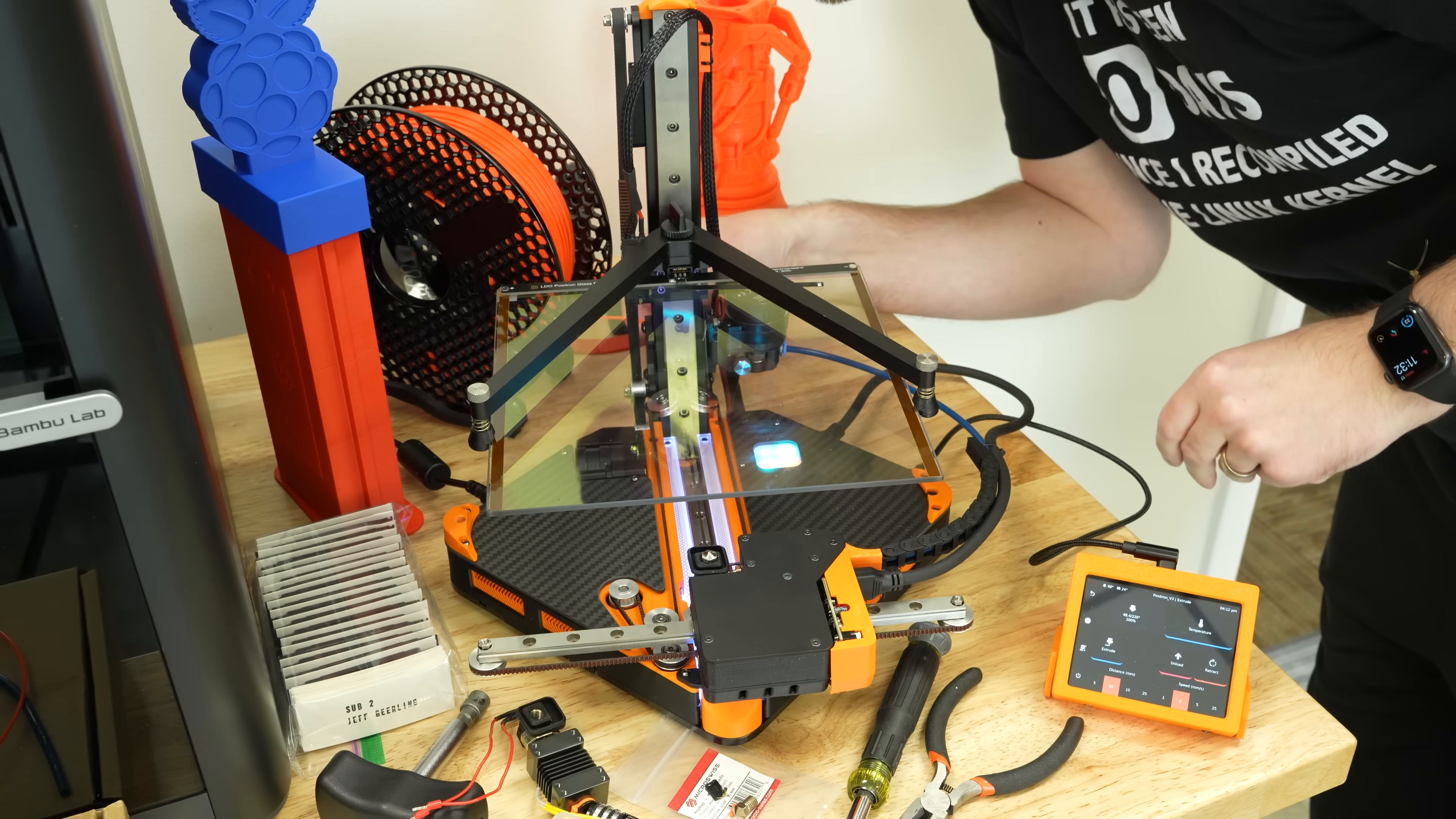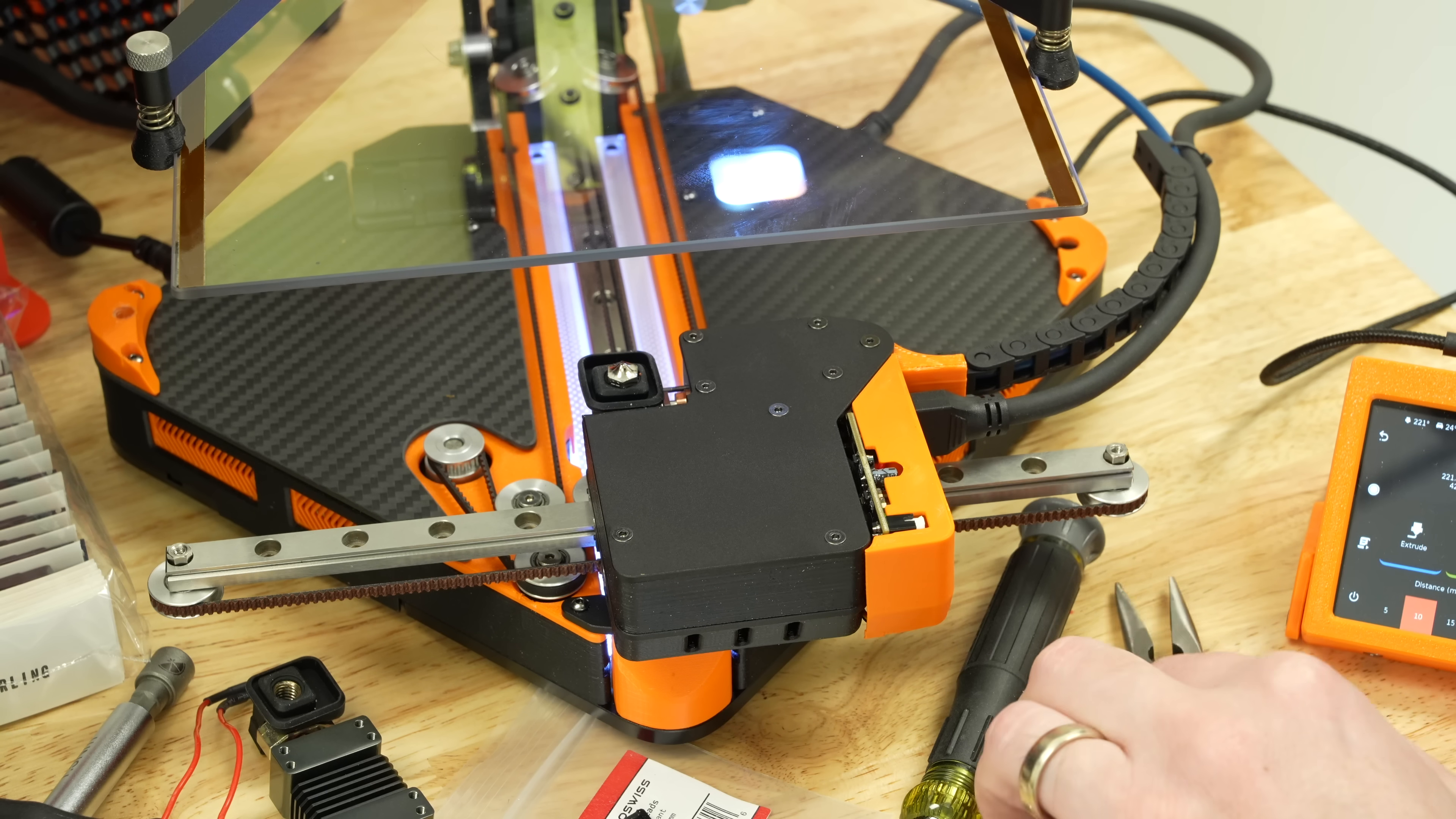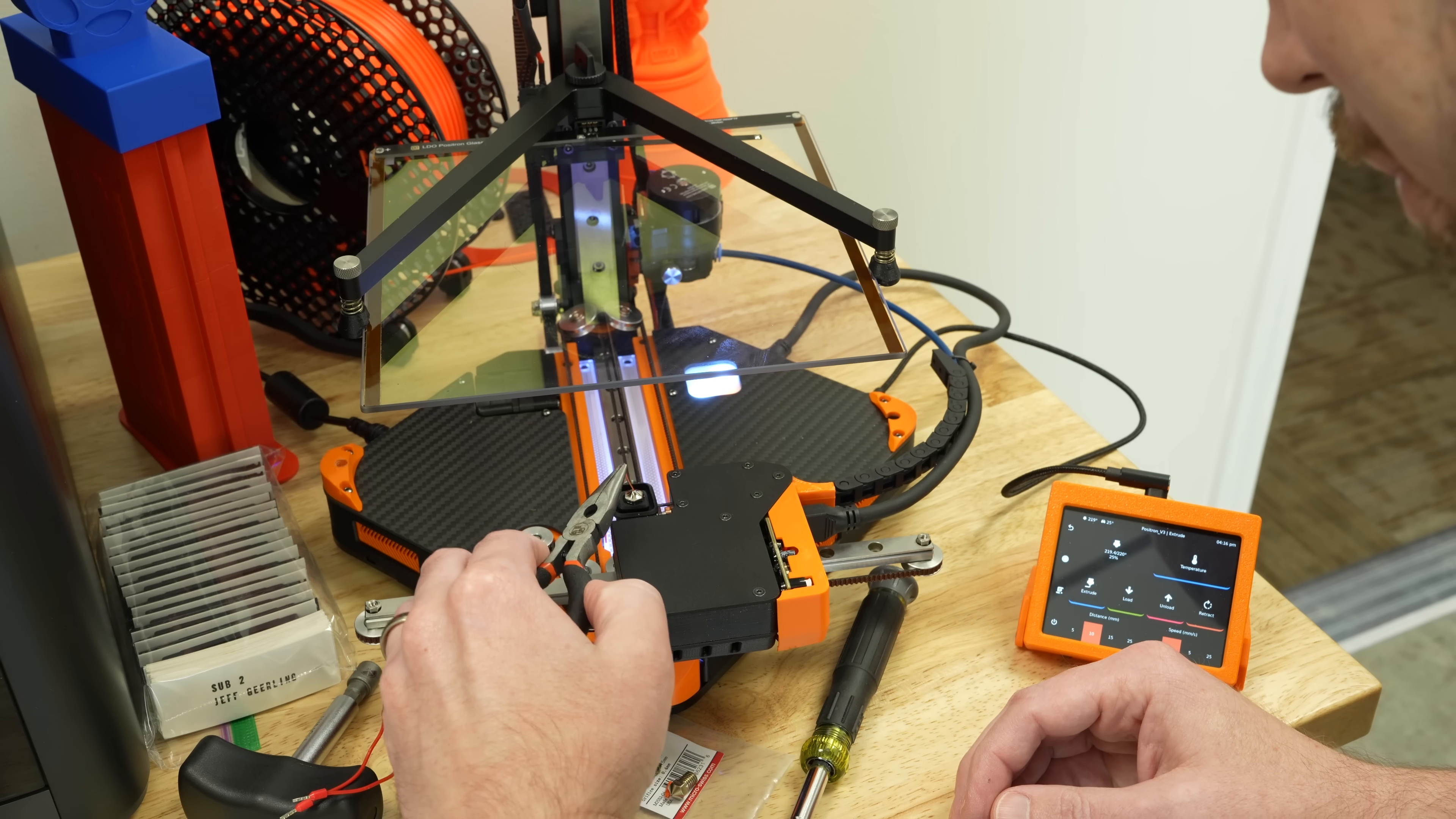This is the moment of truth, after it warms up of course. Is it going to extrude? Give me a little bit more. A little bit came out. That's progress. There we go. Filament is coming out.